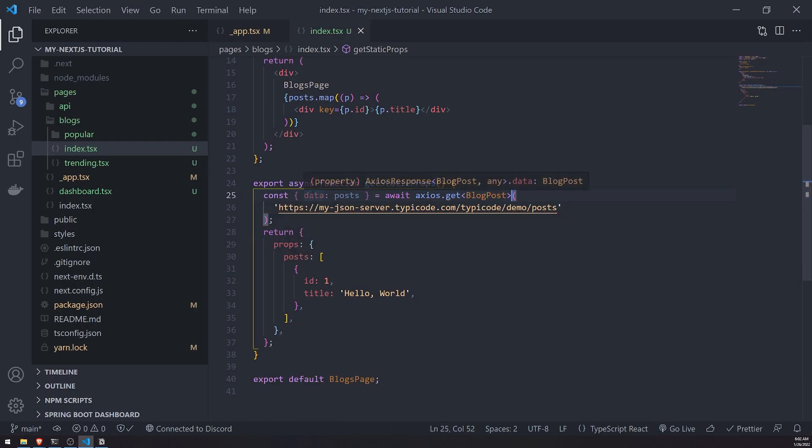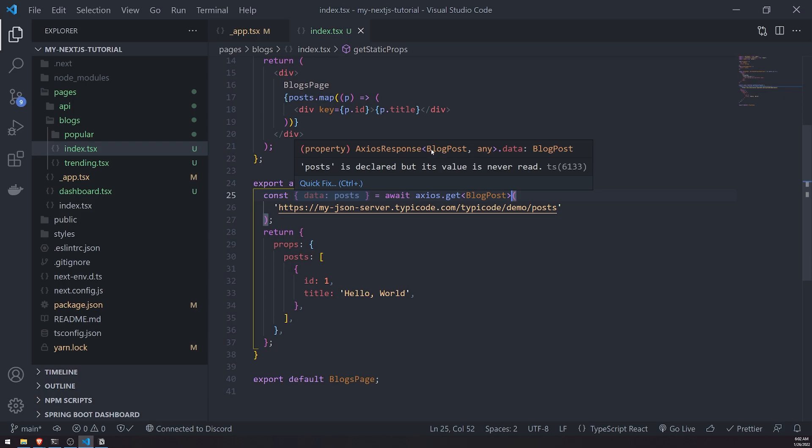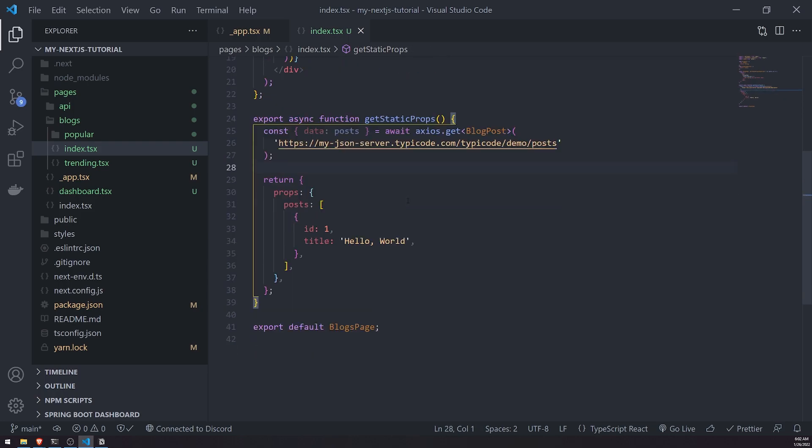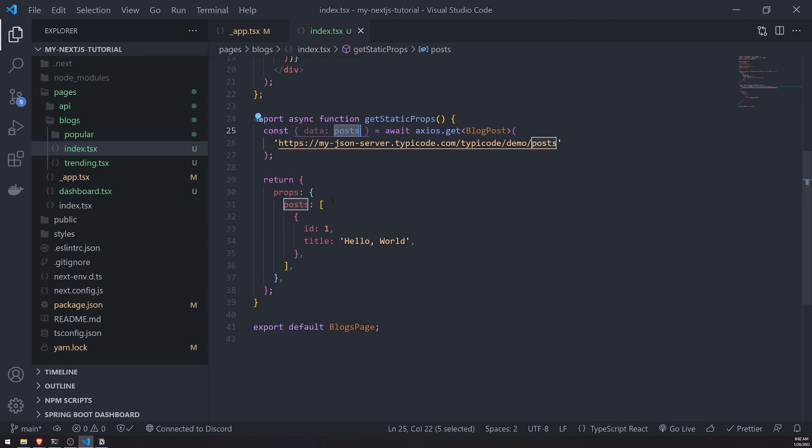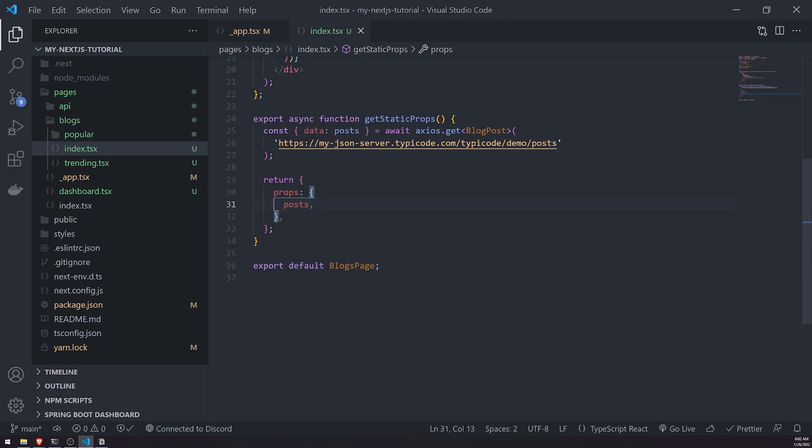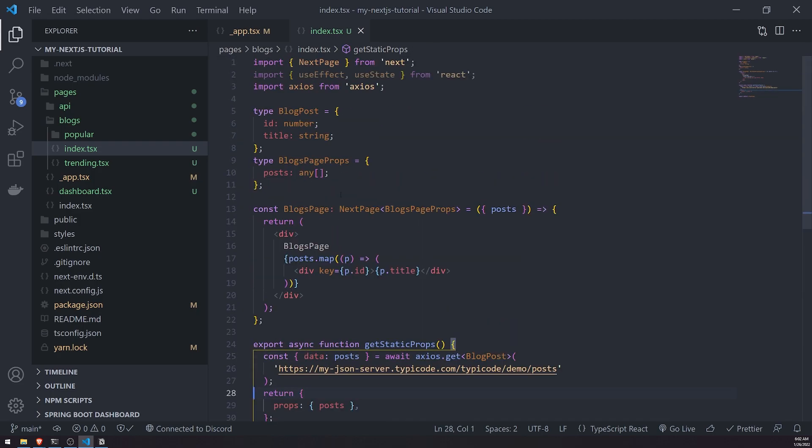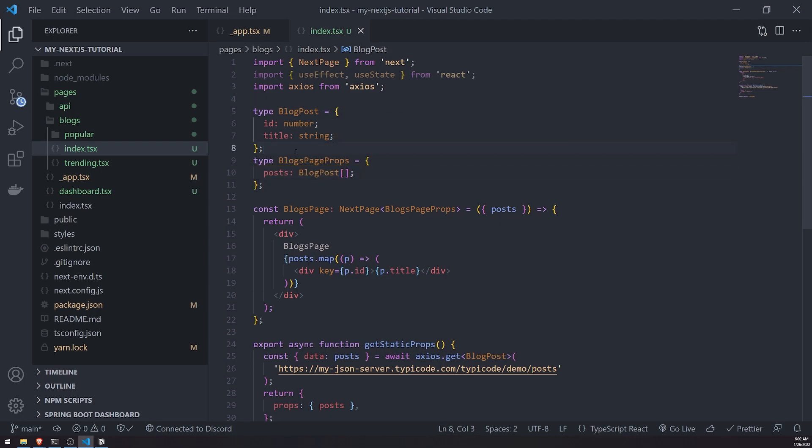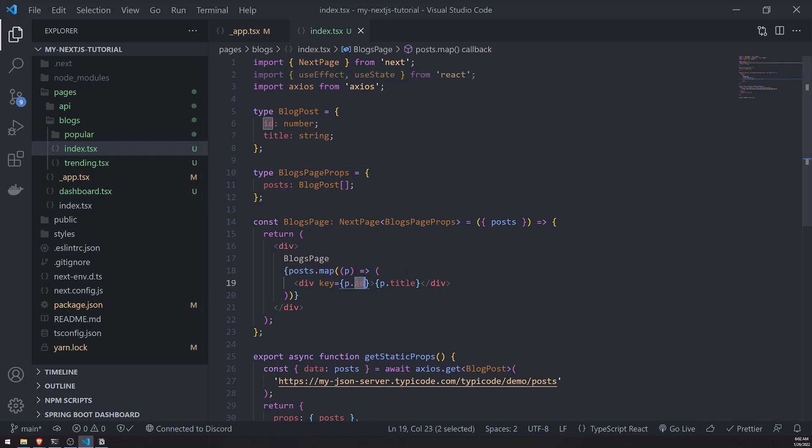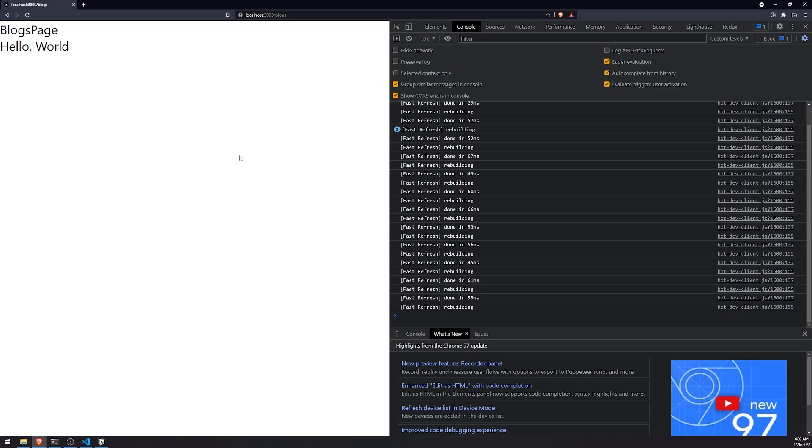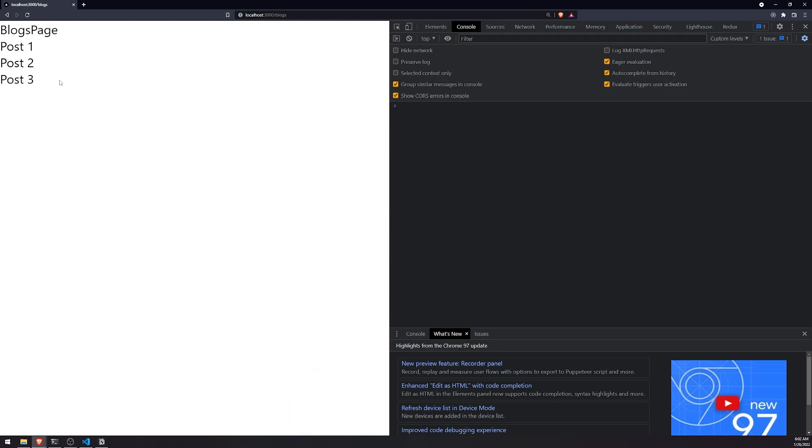I'm going to instead of returning this hard coded array, return posts just like this. What I'll also do is take this blog post type and reuse that down here. Instead of having it as an array of any, it'll be an array of blog posts. So we have type annotated everything. Let's go back to our app. You're going to see that if I refresh, I get post one, post two, post three. These are all fetched from the fake JSON server.